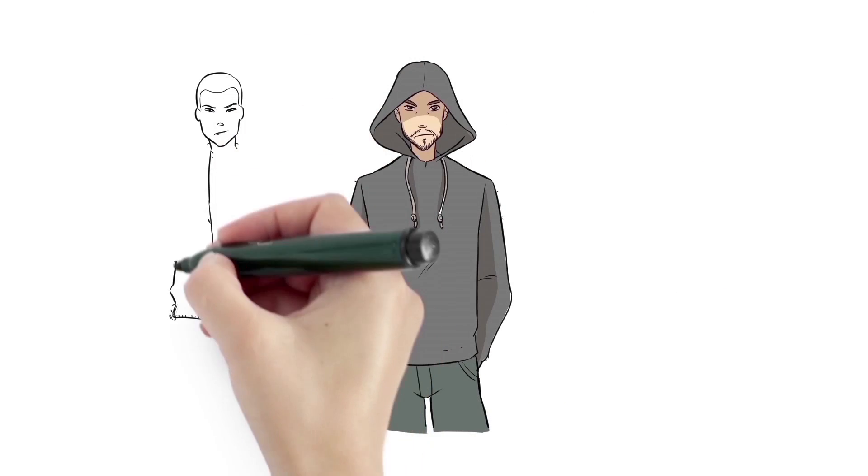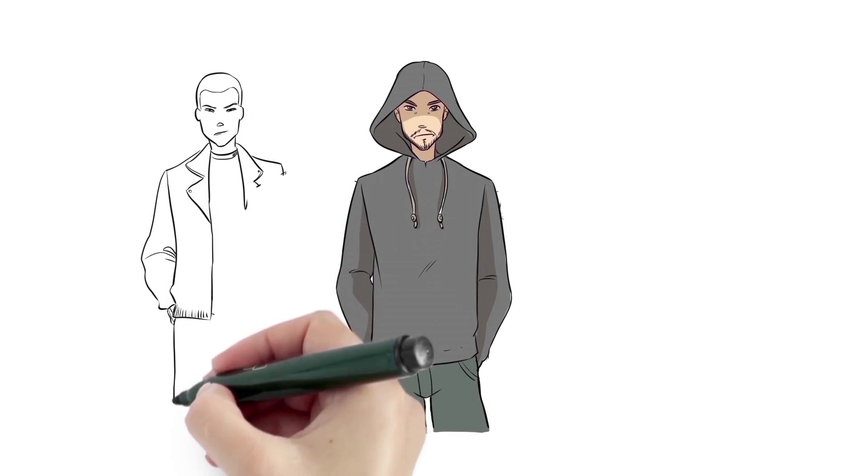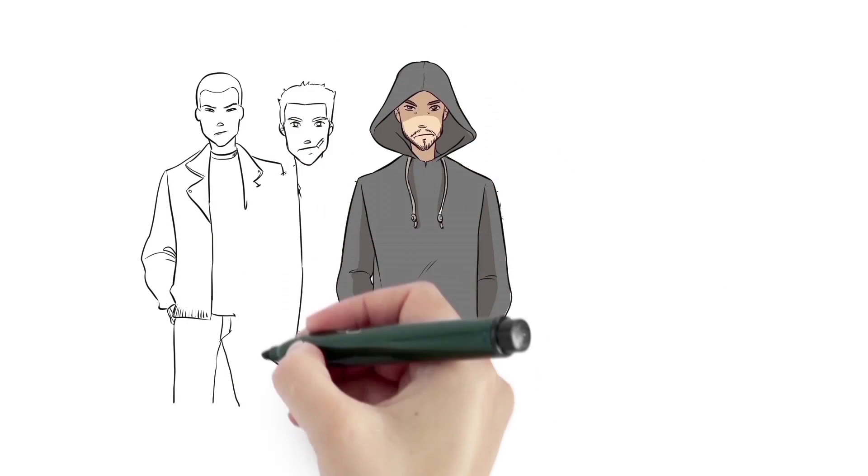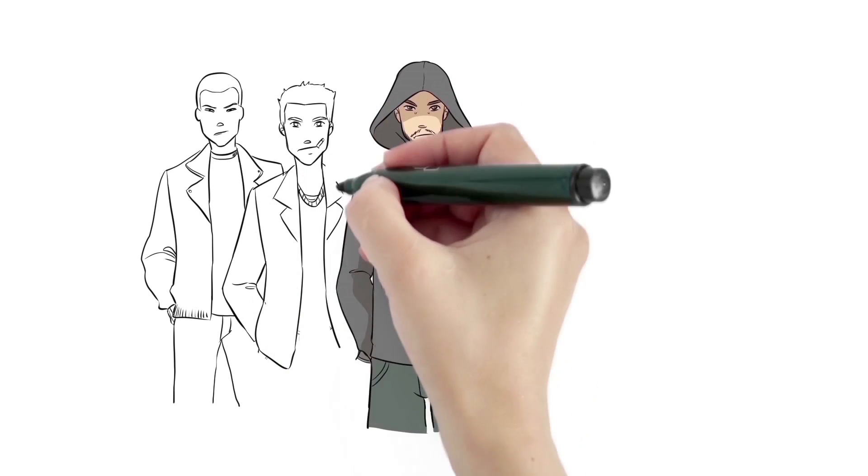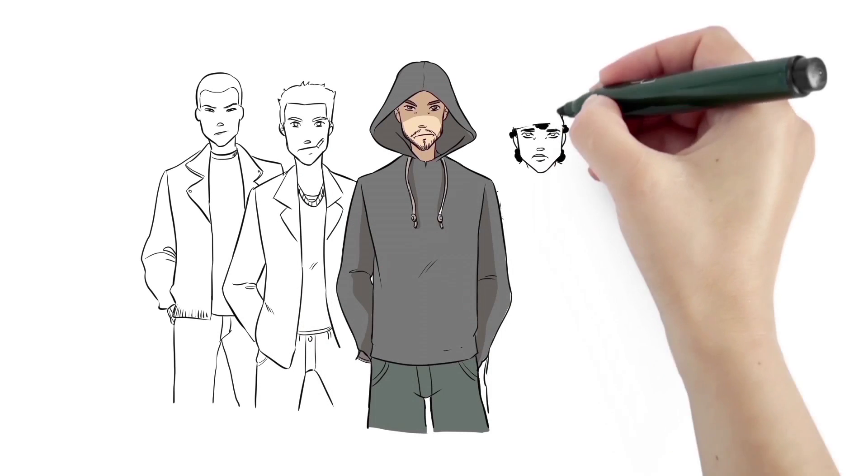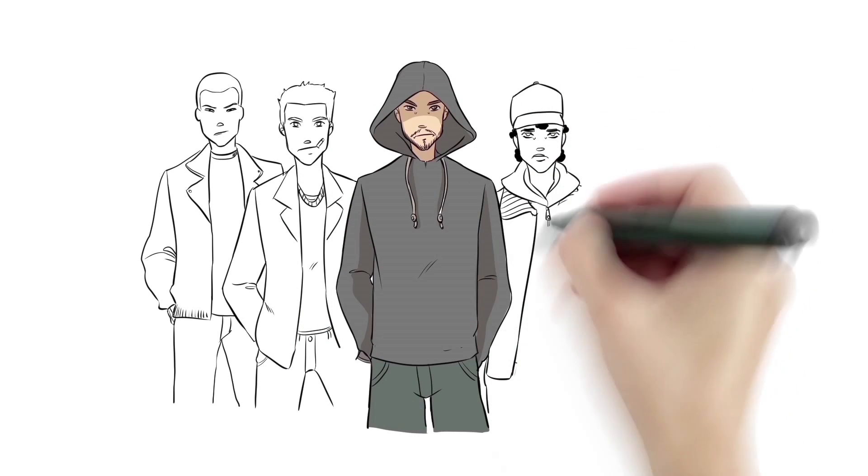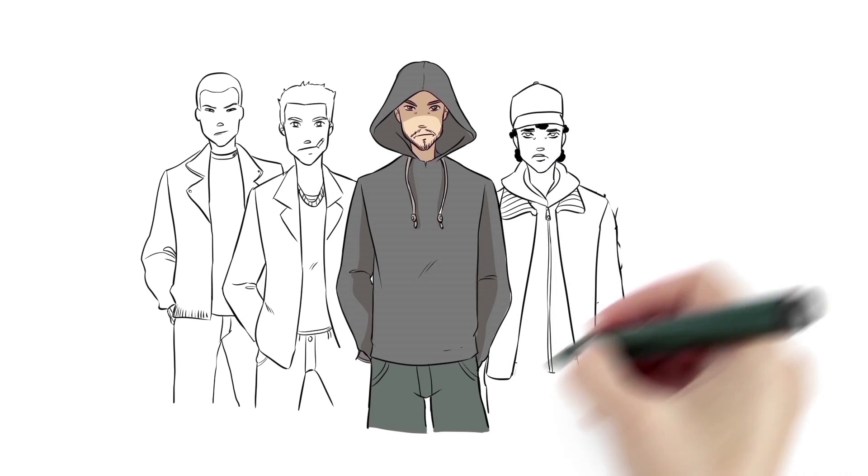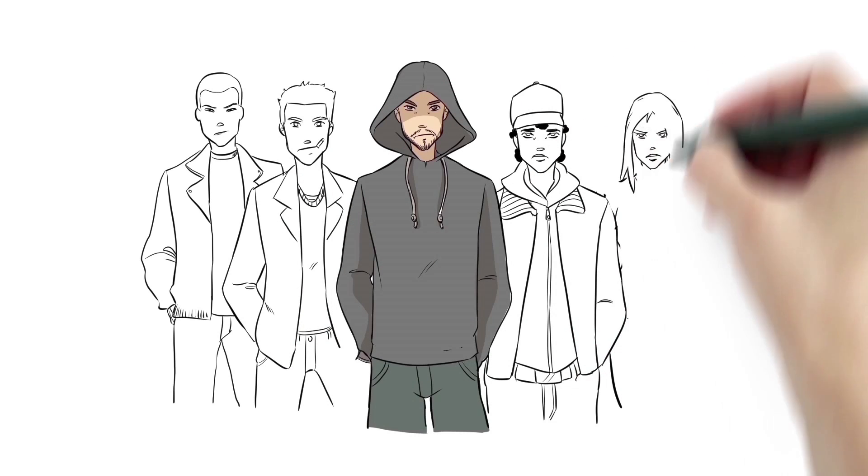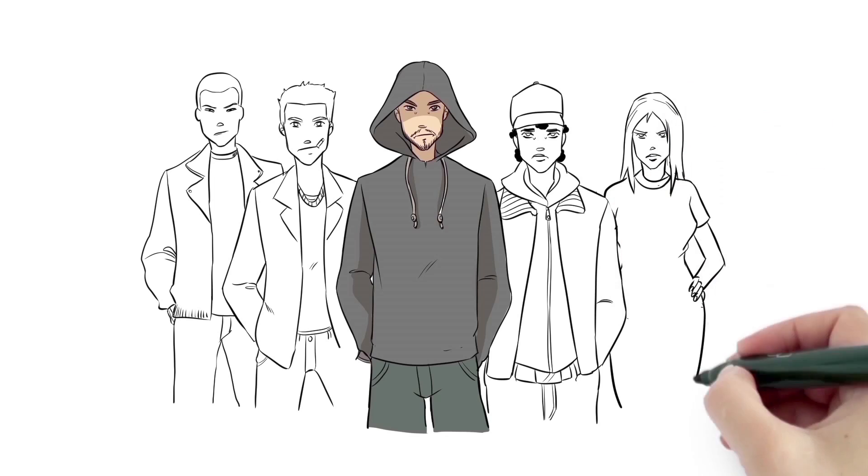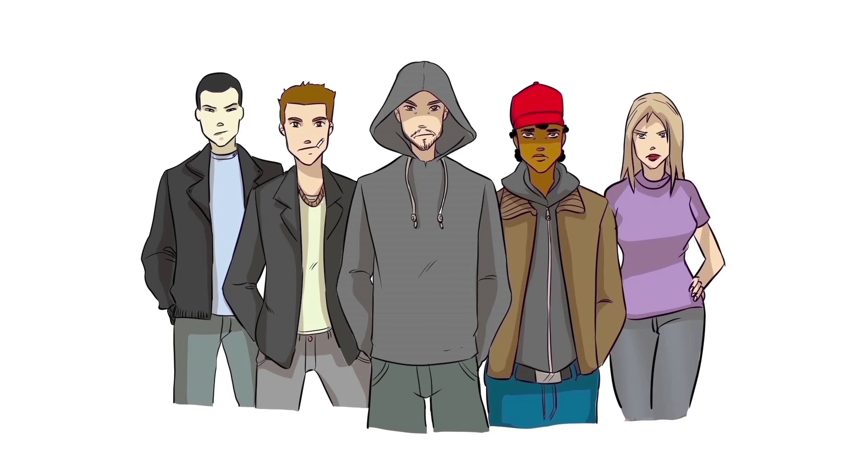Meet Bob. Bob is the leader of an organized crime ring that makes money by defrauding insurance companies. They do this by staging collisions and collecting insurance benefits that they don't deserve.